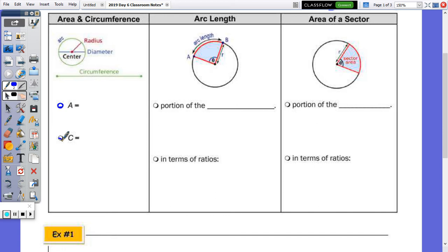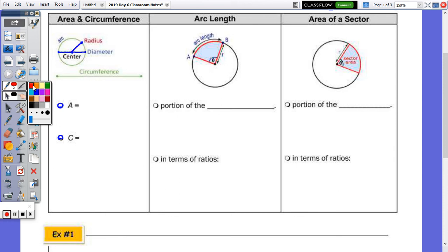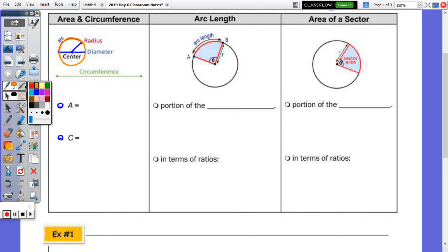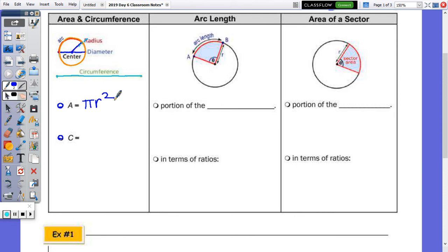Before we get into these two formulas, which are on your reference sheet, let's look at the vocabulary. We have the center of the circle, the radius — that's the segment drawn from the center to a point on the circle — and the diameter, which is the segment drawn from two endpoints on the circle that must pass through the center. An arc of a circle is part of the total circumference. From the reference sheet: area equals pi times radius squared, and circumference equals pi times diameter or two pi times the radius. Every diameter is made up of two radii.